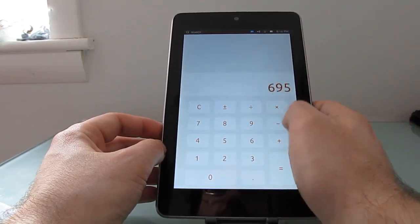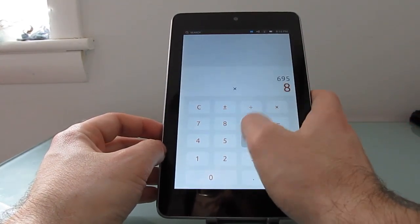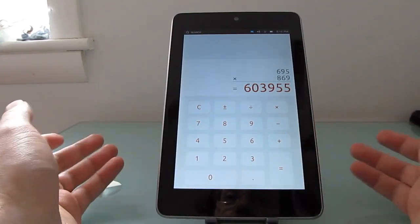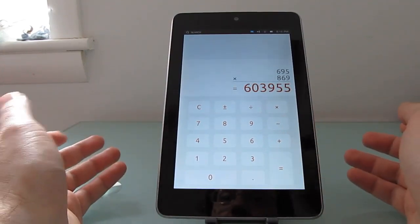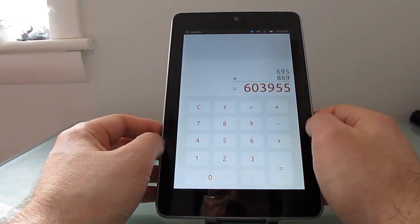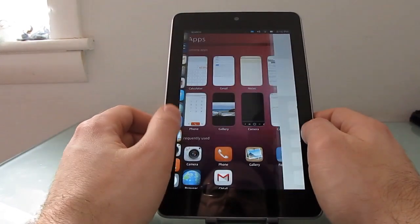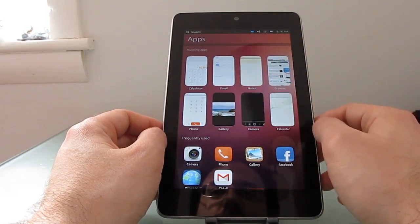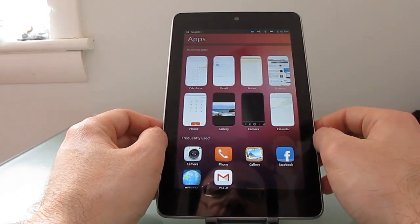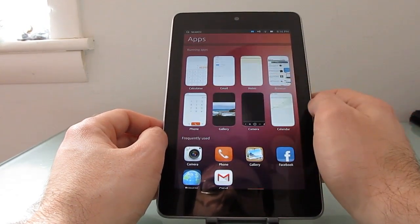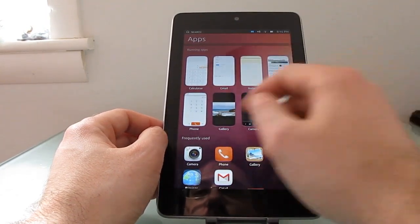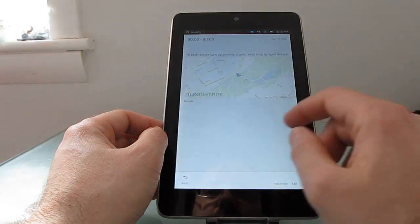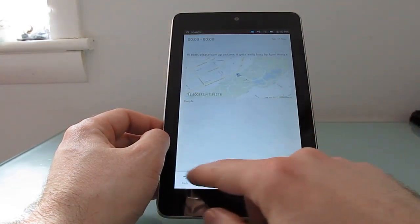In previous builds when you open the calculator app it wouldn't actually give you a working calculator, just gave you a picture of a calculator. Okay so here we've got a list of running applications. The calendar app also seems to work now although it's a little bit rough around the edges.